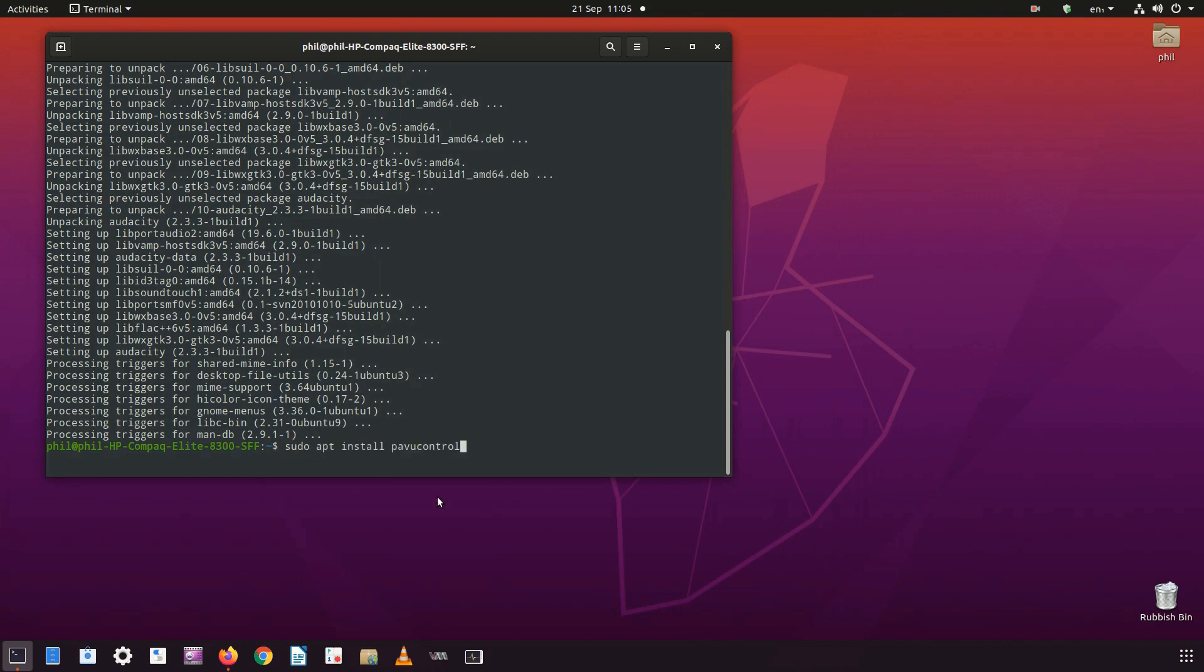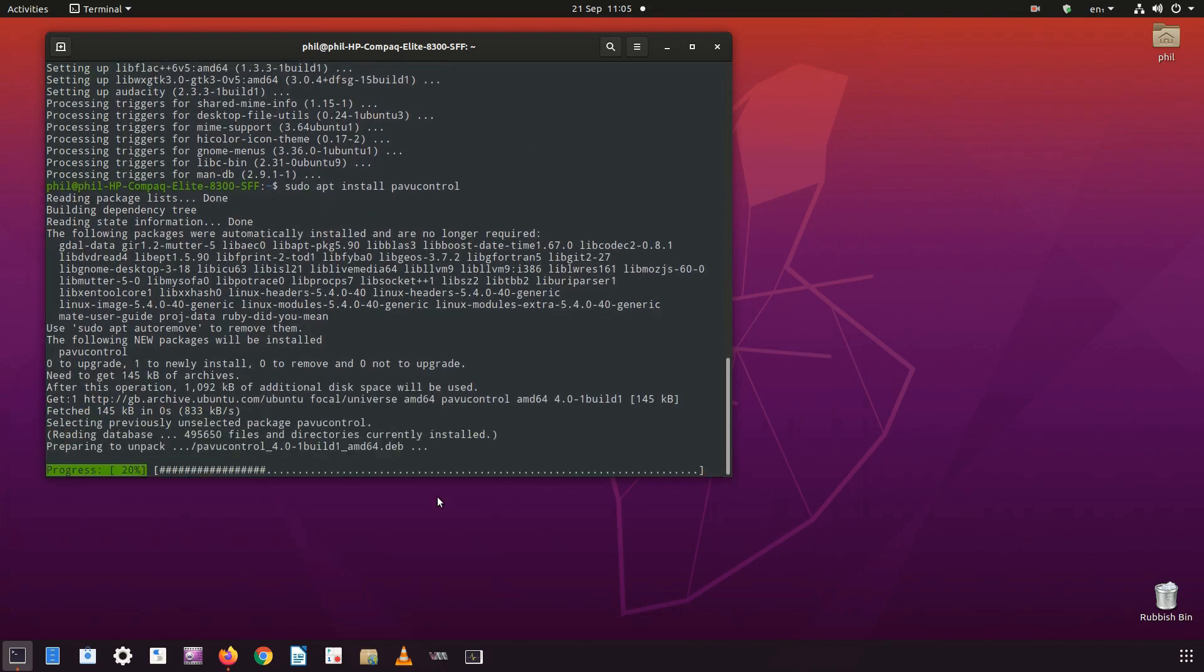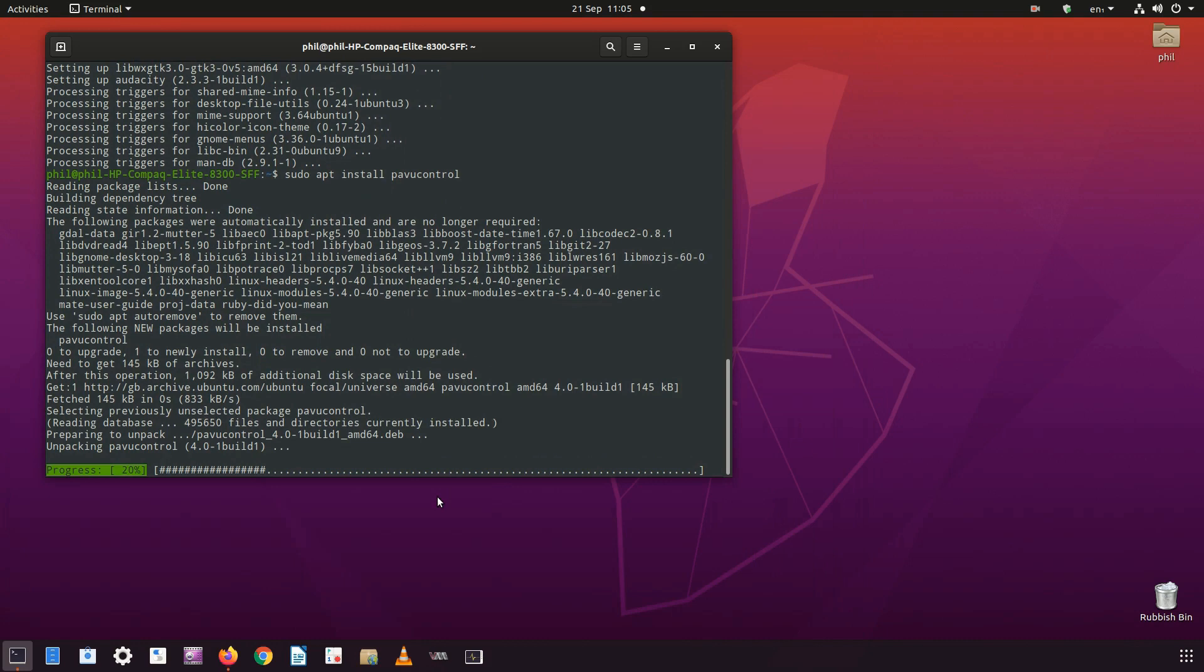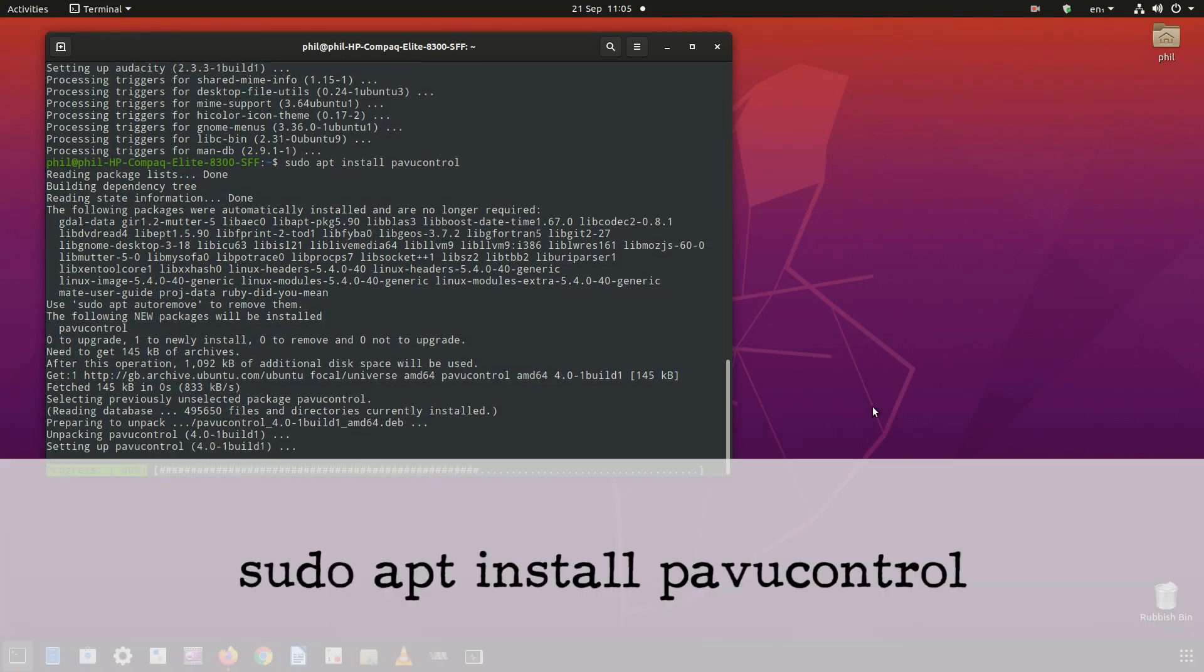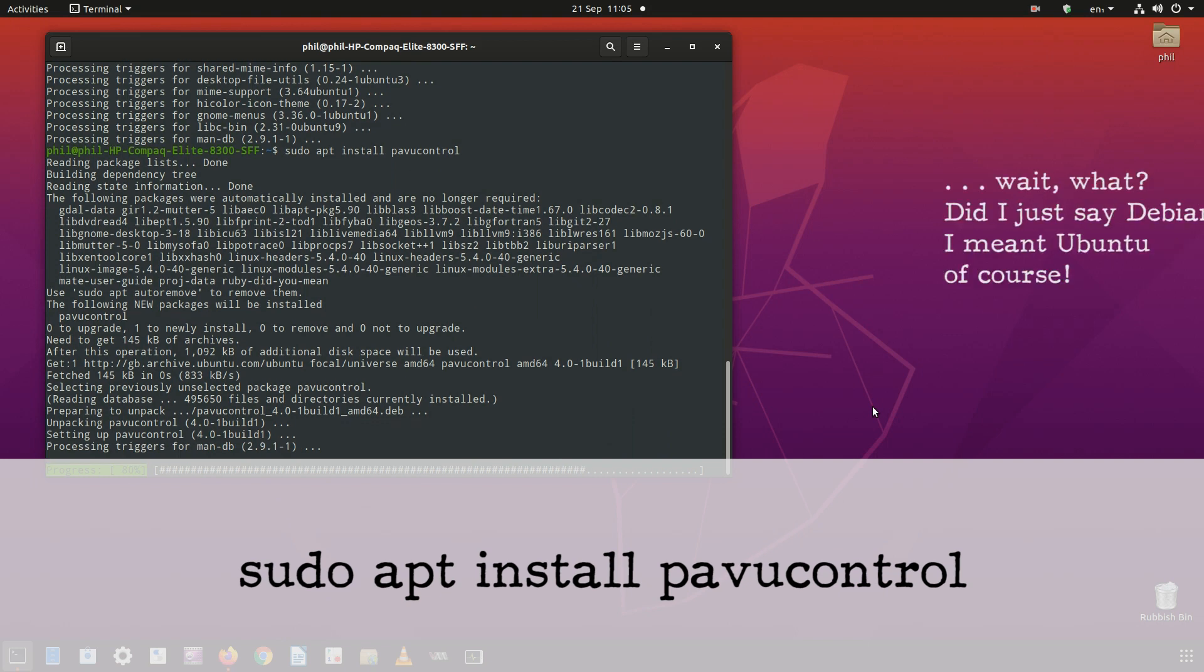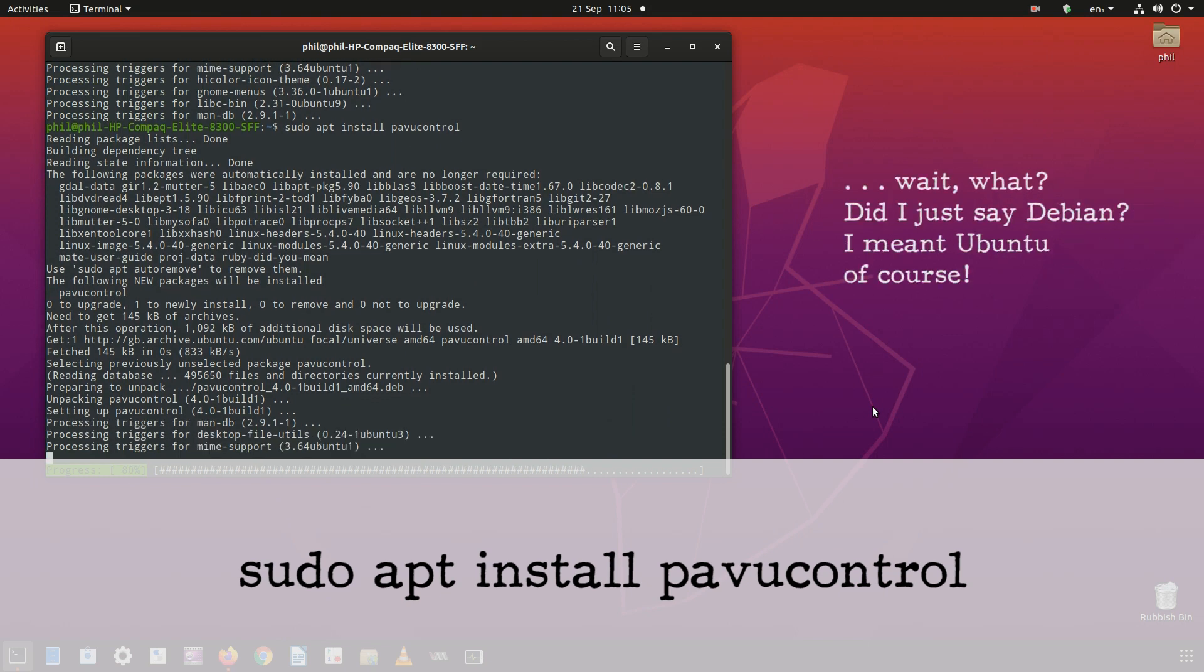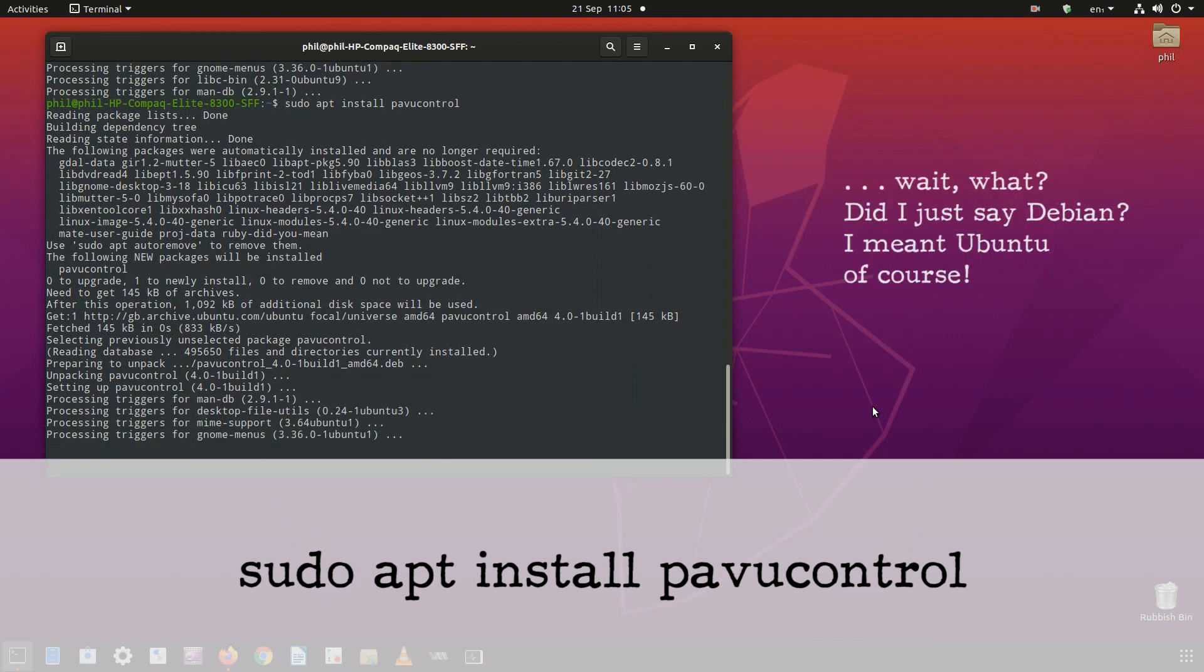PulseAudio Volume Control is available in most repositories. You use the same commands as above to install it. For Debian, which I'm using in this case, I will type sudo apt install pavucontrol.